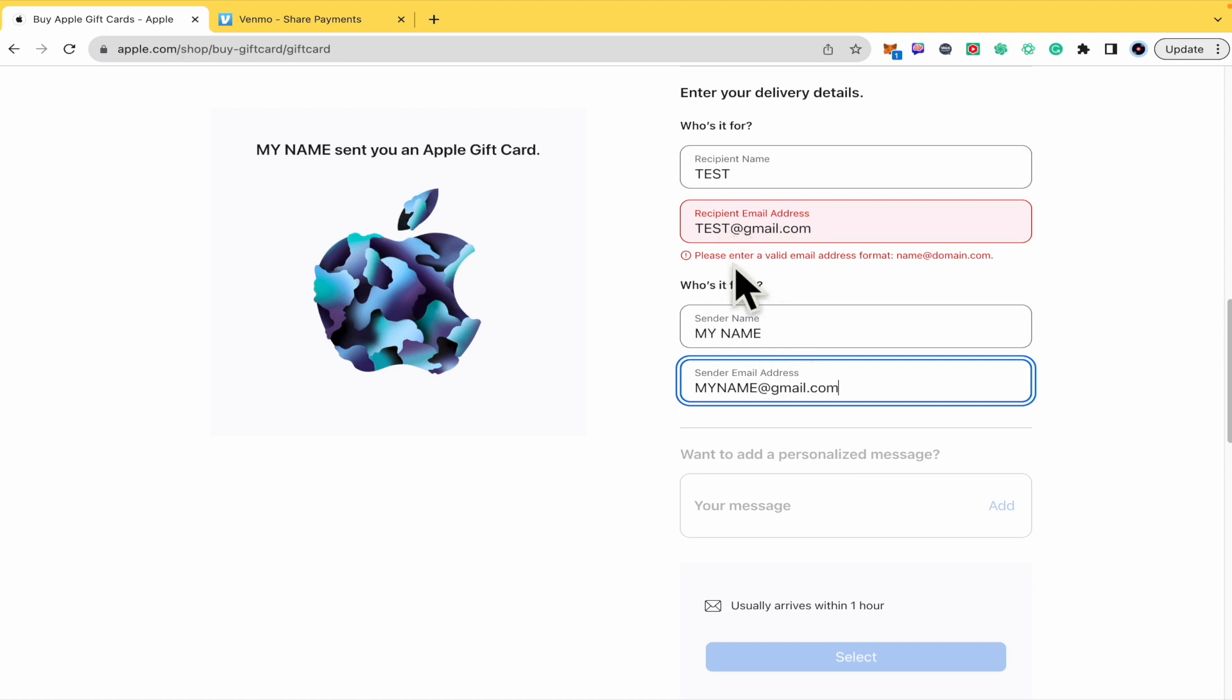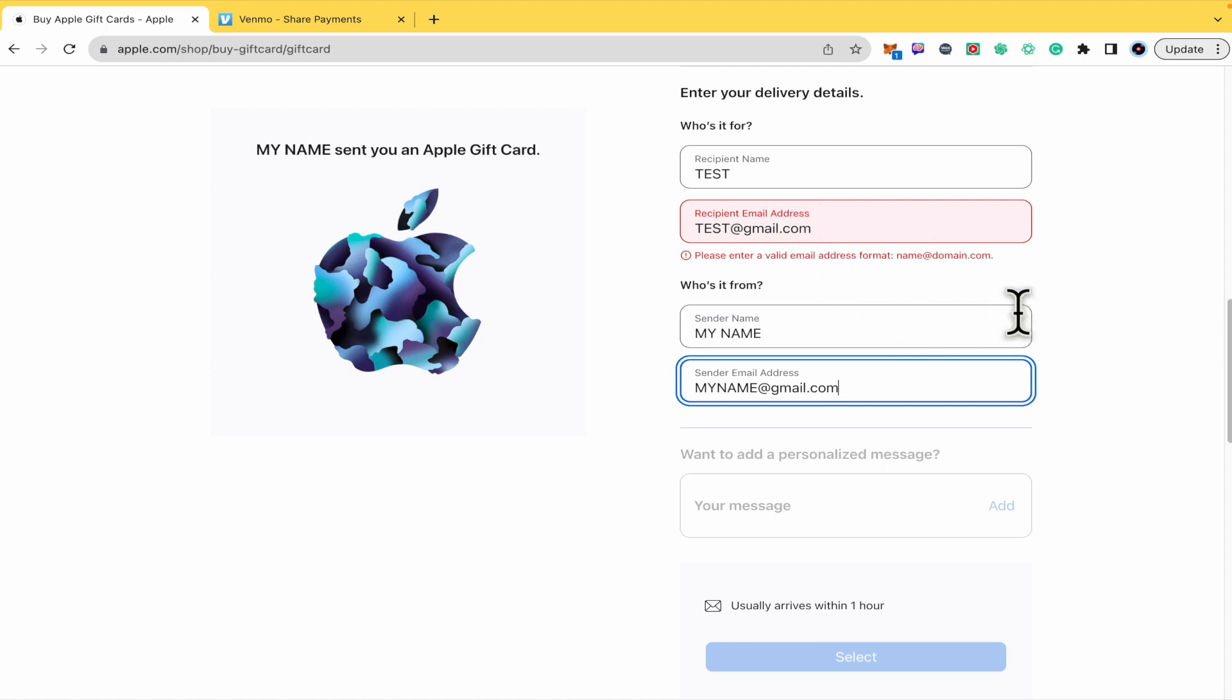I just have this error because this Gmail doesn't exist, so obviously Apple has recognized it. But in any case, if the email is okay you're not going to obtain this error.